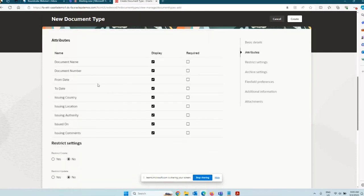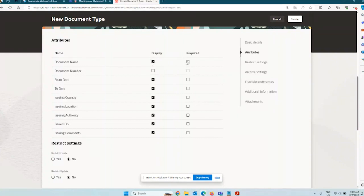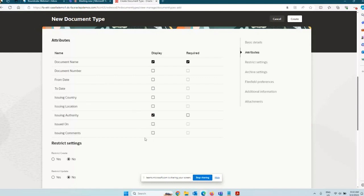Under Attributes, you can define certain attributes of a document — name, number, from date, to date, issuing country, and so on. For a previous work history or work experience certificate, document number doesn't really make sense, but document name may be required. From date and to date may not be needed. Issuing authority could be used to capture the name of the previous employer. Fields like issuing location, issuing comments, and issued-on date may not be relevant.